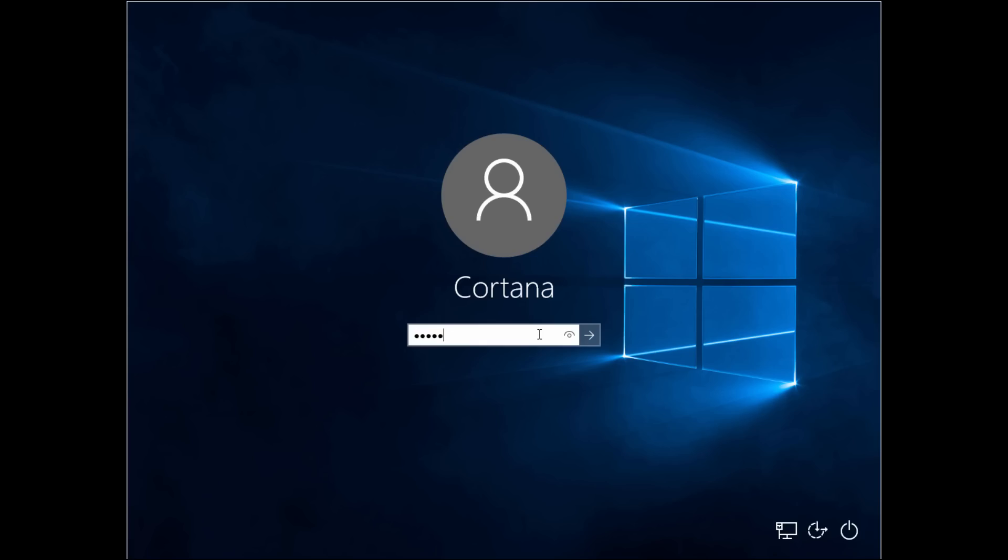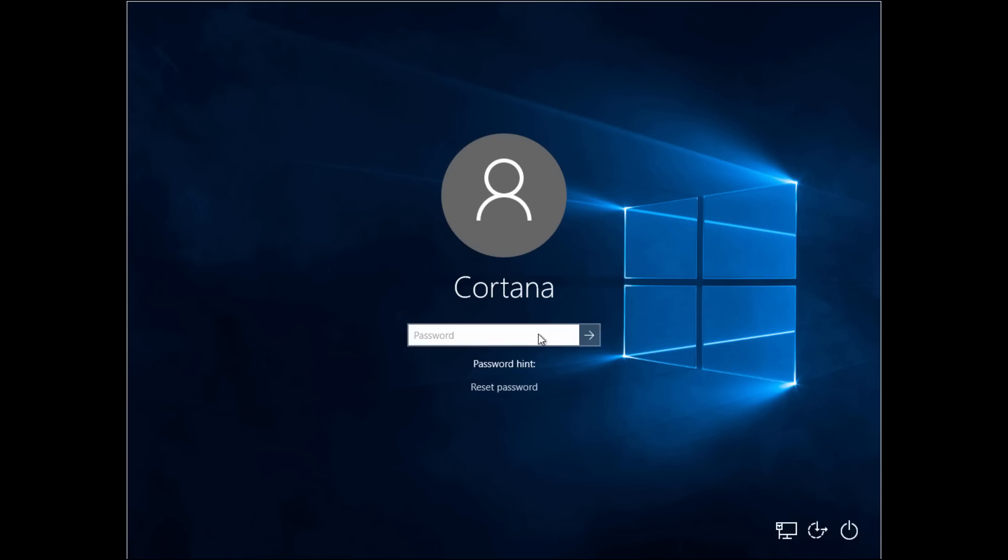So if you follow these tutorials, I'll show you how quick and easy it is to do. Okay, here's our friend trying to log in to her computer. Our friend is named Cortana. And she can't log in. She forgot her password.